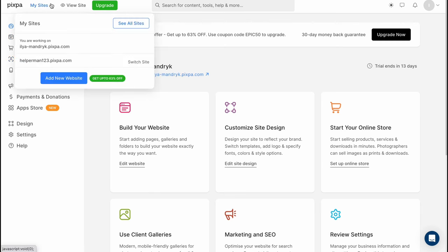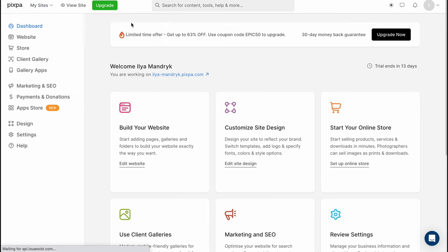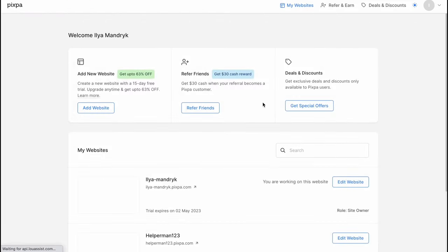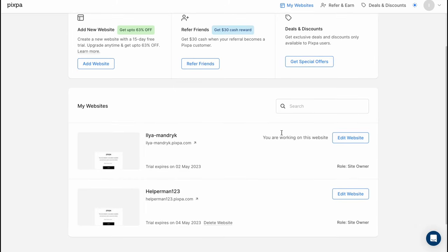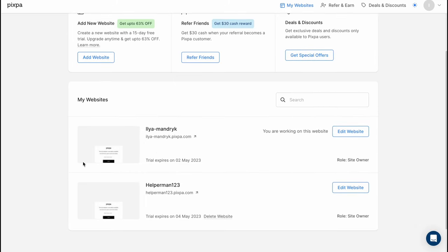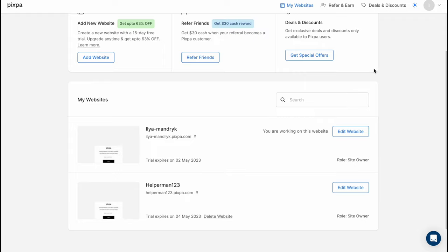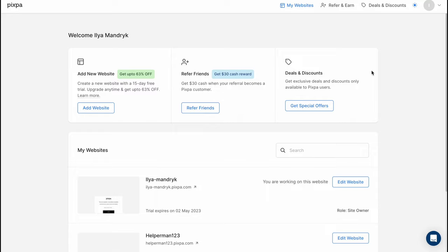We can create a lot of different signs we can click on see all websites and we'll come to this page here yeah it looks like this here we can edit and so on. So yeah this is the way of how can we use Pixpa to create a website hope guys this video helped you out if you have any questions you can write them in the comments below I wish you a very good day goodbye bye.